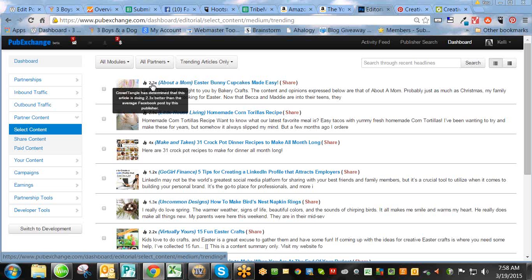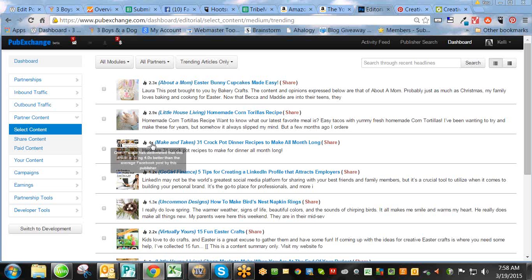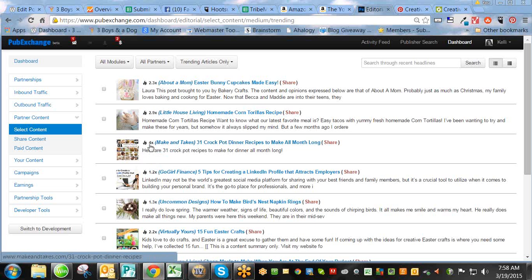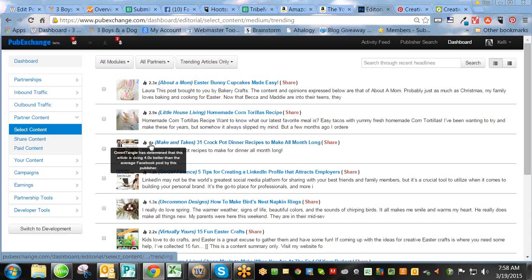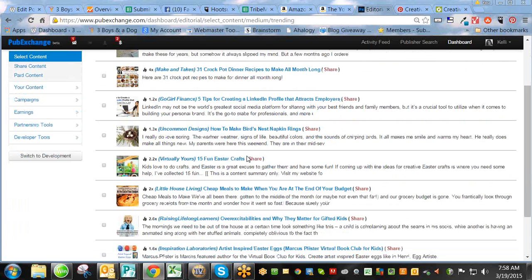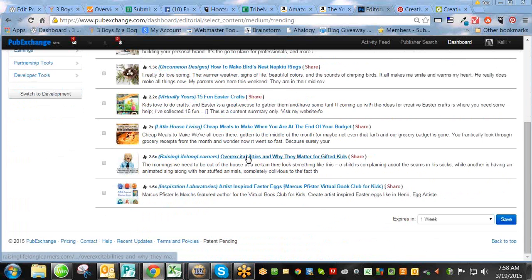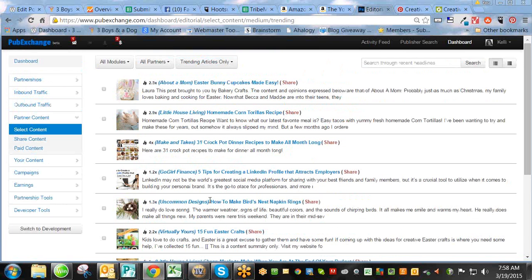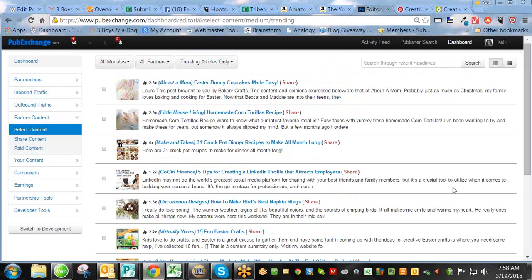There you go. And you can scroll down and you can do some of the highest ones, which is why this one is showing up, because it's one of the highest, or you can choose something else. And it gives you a whole nice little list right there of trending articles to share on your Facebook. Easy peasy. There you go, guys. I hope that helps. Bye.